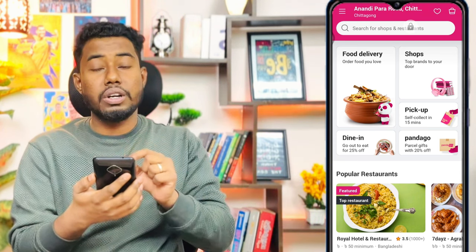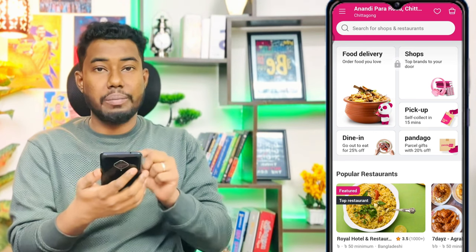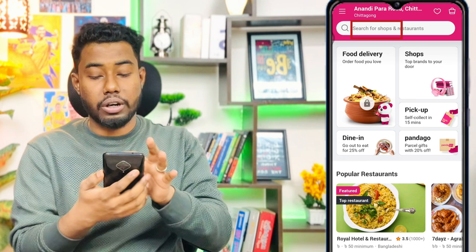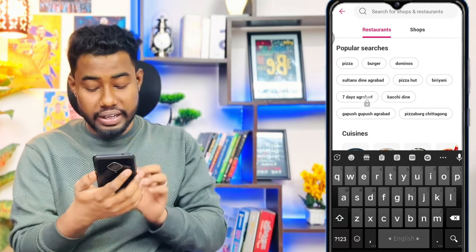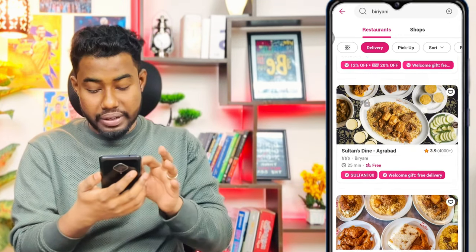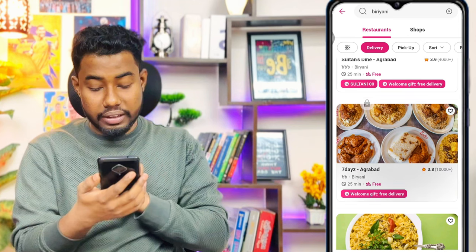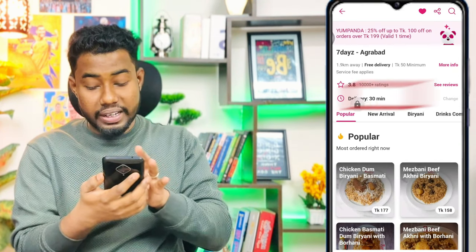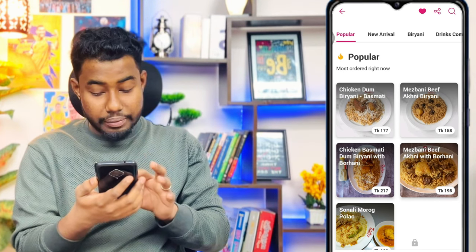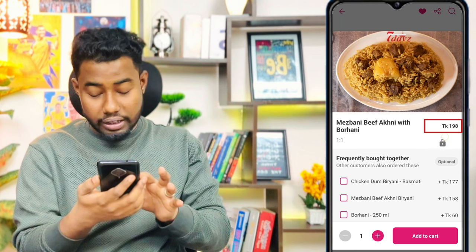Allow the app to access your location. Now we can place an order from our account. Search for what you want — for example, biryani. There are several restaurant options available. Choose one and click to view the menu items. Collect your items, check the cash and payment notes, and the price will be around $100.